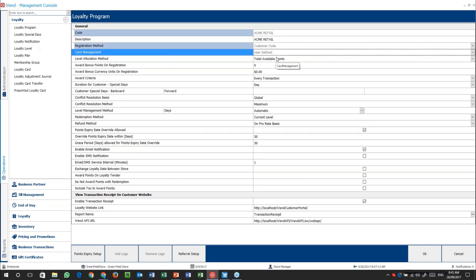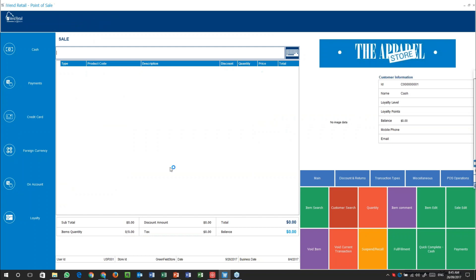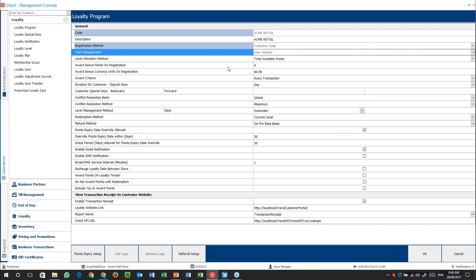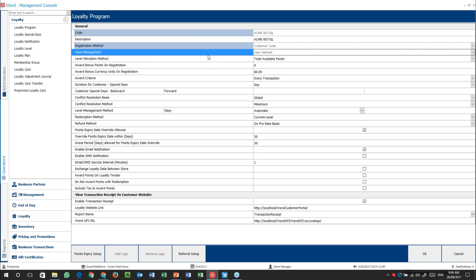Next one up is the card management field — how do we actually manage these cards? Are they going to be user defined, meaning that at the point of sale somebody types in the actual card number? Otherwise it could be computer controlled, which means there is a numbering series that will increment for each card. Or you could have it as pre-printed, which means you get your cards from your printer. Having pre-printed cards means you can shuffle them around the stores and know exactly which cards are at which store.